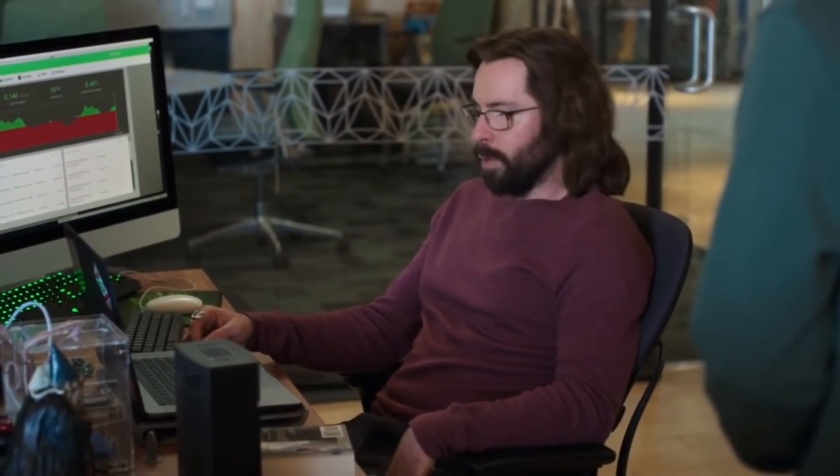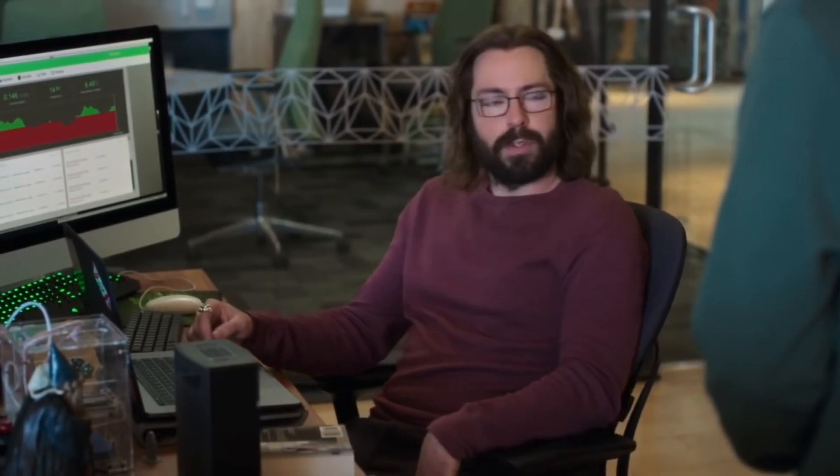Whenever the price of Bitcoin dips below a certain value, it's no longer efficient to mine. When it comes back up, it is. So, I need to know when it breaks that threshold so that I can remotely toggle my rig at home.